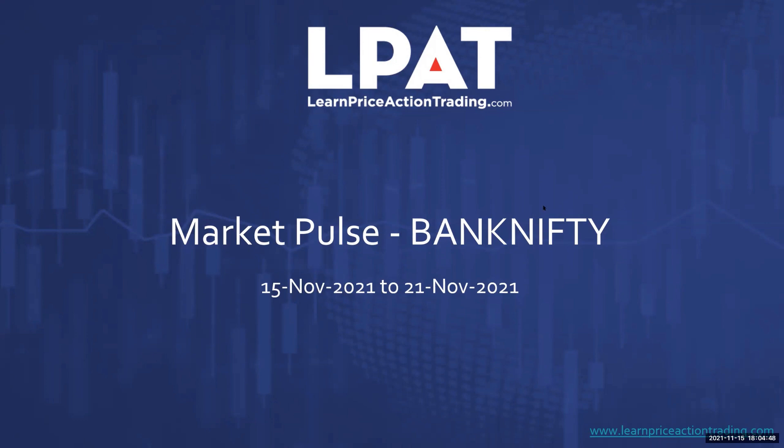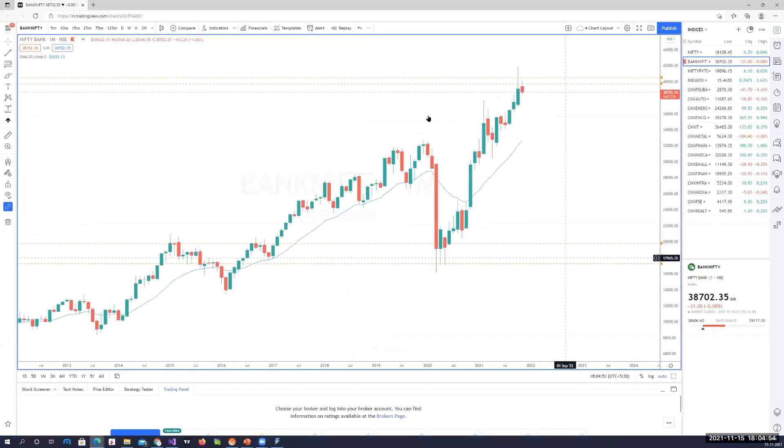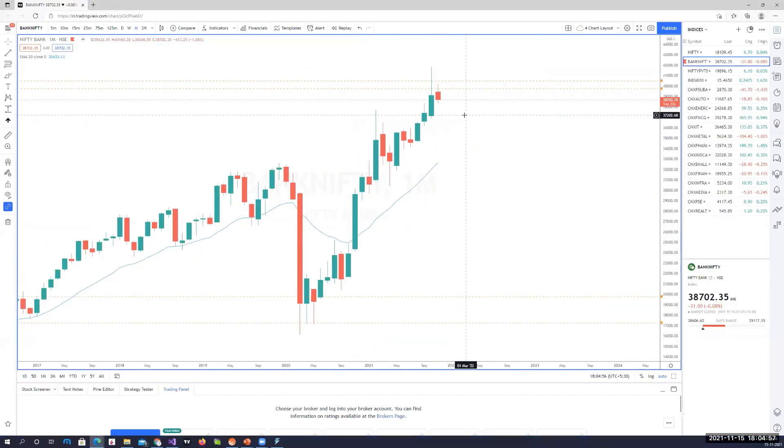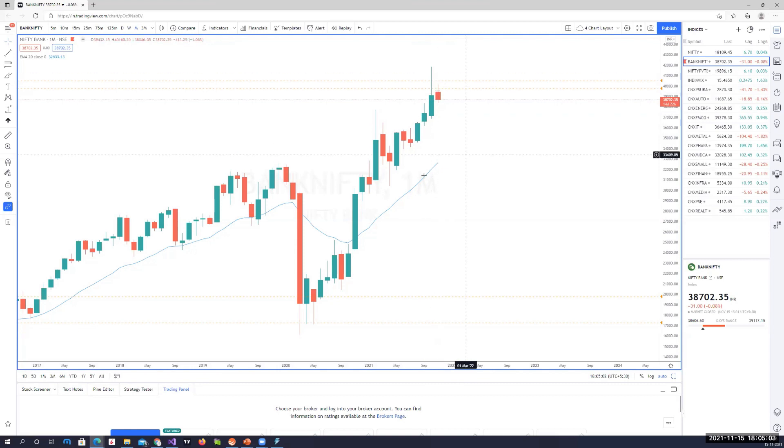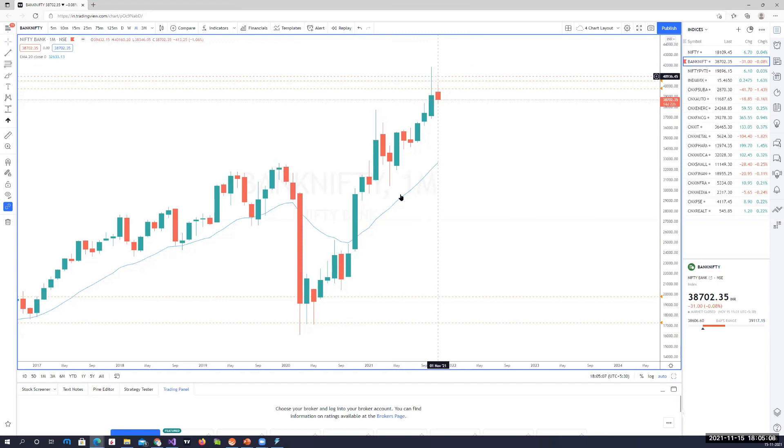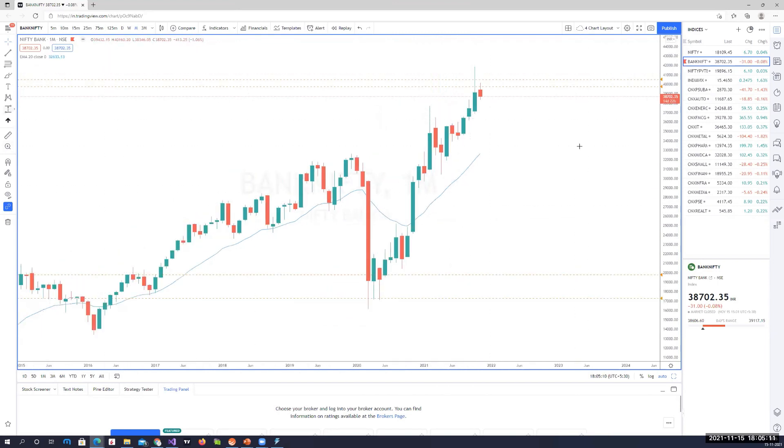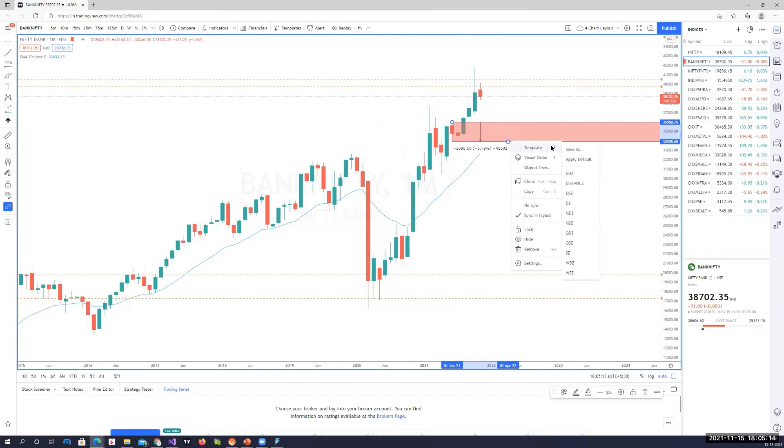Let's begin with the monthly chart. Again, bullish trend, but a lot of rejections as we can see on the monthly chart. Prices hit a new high close to 42K and started selling off. Bank Nifty is a tad weaker as compared to Nifty, and there is no supply zone on the monthly chart as such.